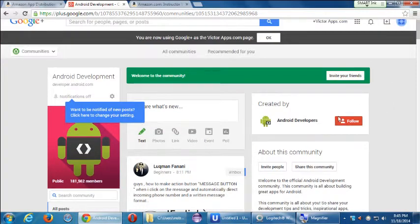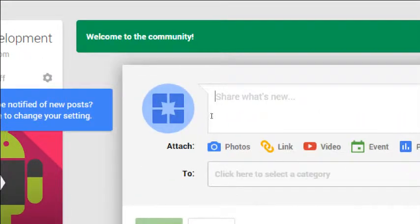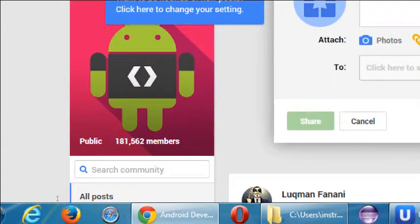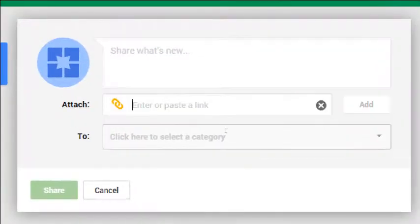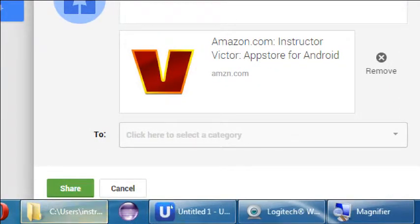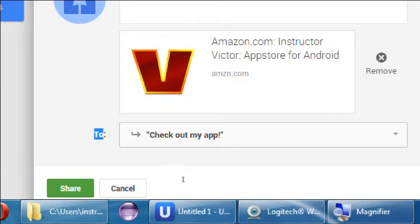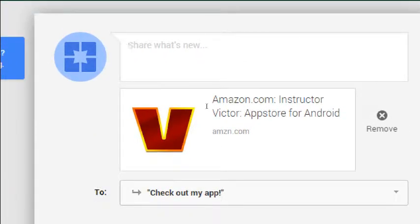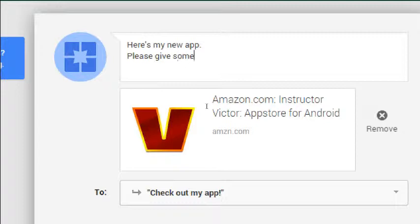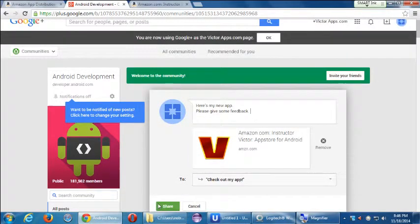I'll simply click join. Now it says 'share what's new,' and when I share here it's going to be shared to this community with 181,000 people. If I were to post a link to my app and put it specifically in the 'check out my app' section, maybe write something like 'Here's my new app — please give some feedback,' and then share — that'll be posted to many more people than those I've got following me.